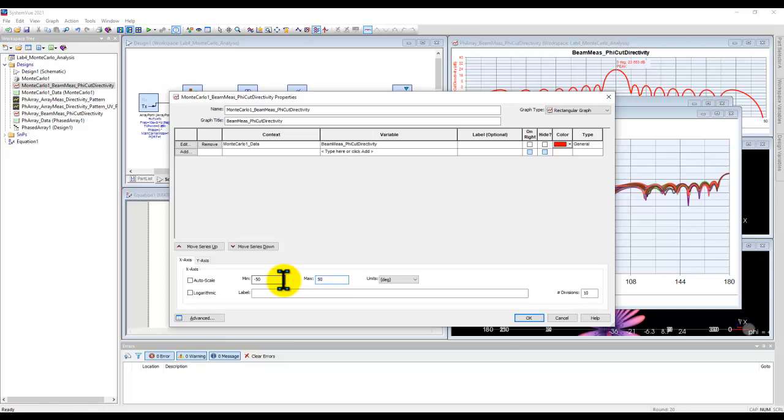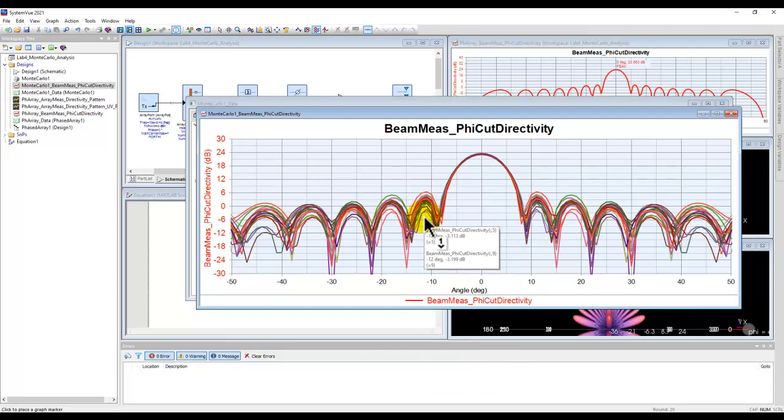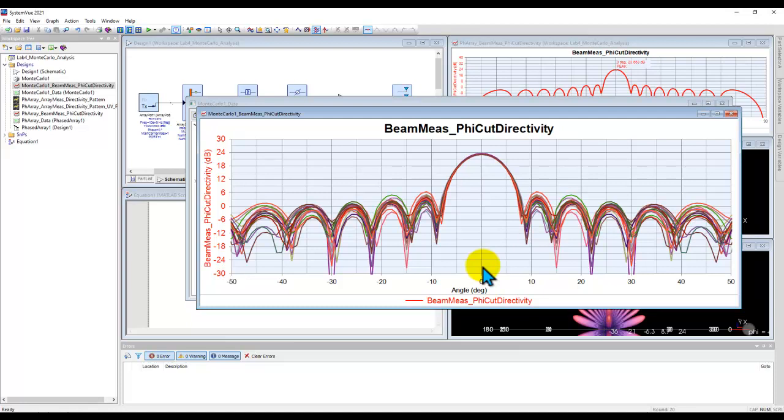Now here you can very clearly see the impact of element failures on the null location as well as the side lobe levels in your pattern. So this kind of gives you a pretty good idea that even if you have 10% element failing, whether your radar or the phased array system which you might be designing can still do the required job for your application.